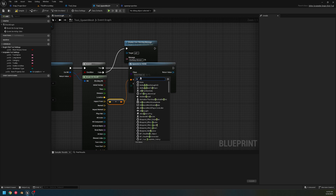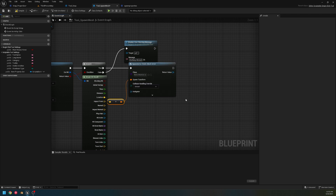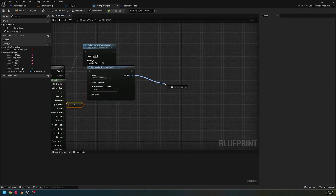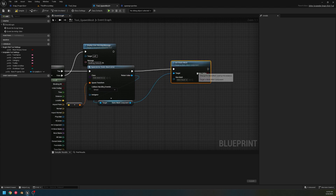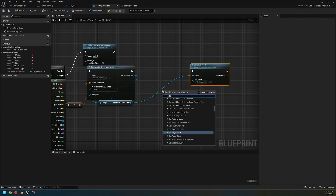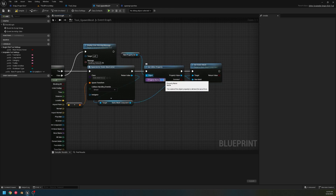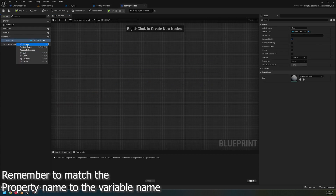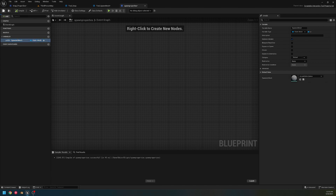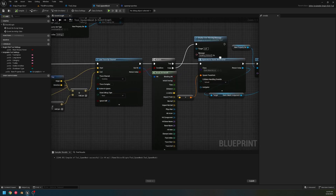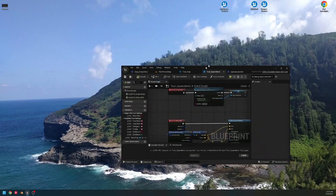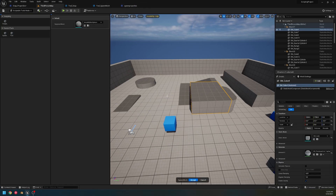We break out the hit result and use 'Spawn Actor From Class' at that location, spawning a Static Mesh Actor. You could make this your own placement tool or even a foliage tool where you're instancing everything you place down. Then we call 'Set Static Mesh' and use 'Get Editor Property' to get the property set, with the property name 'spawn_mesh.' Now those names match, so it will get the correct property.